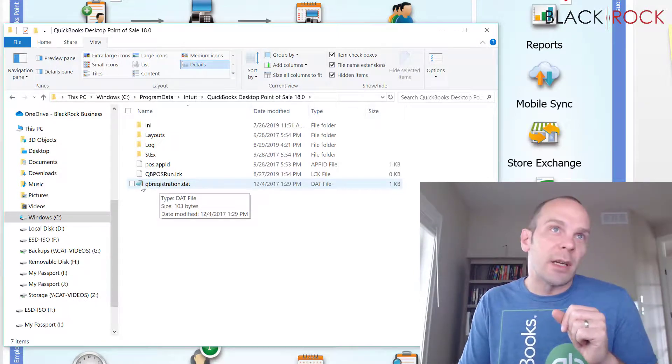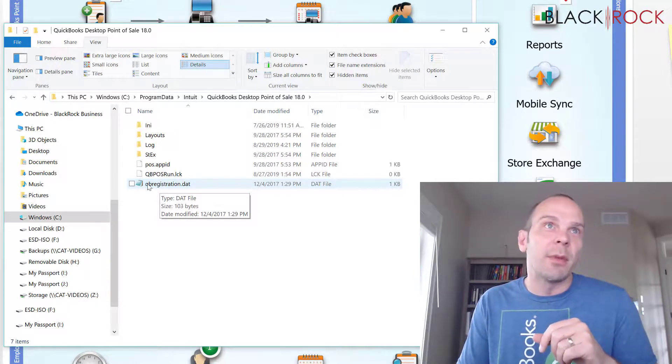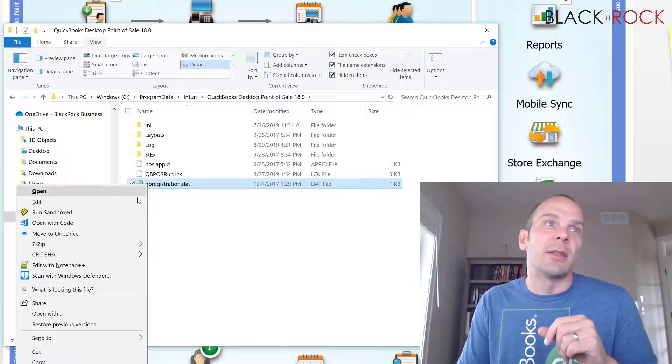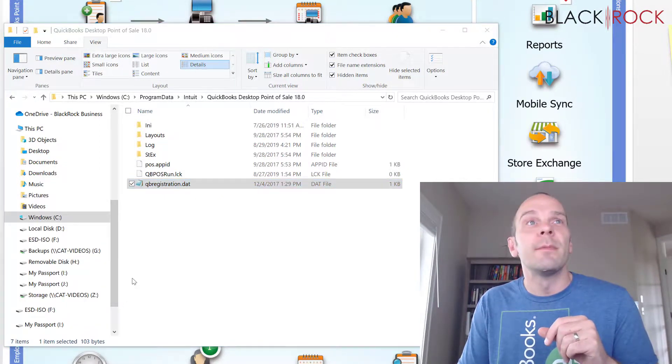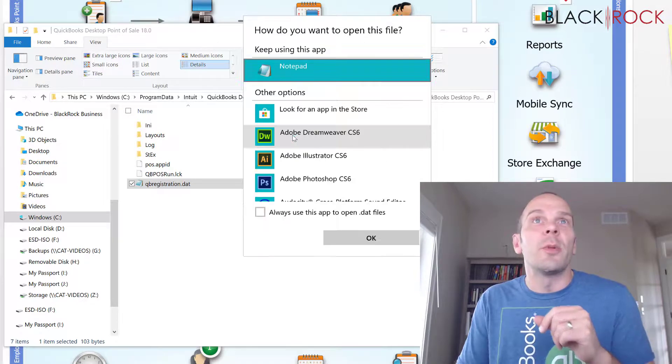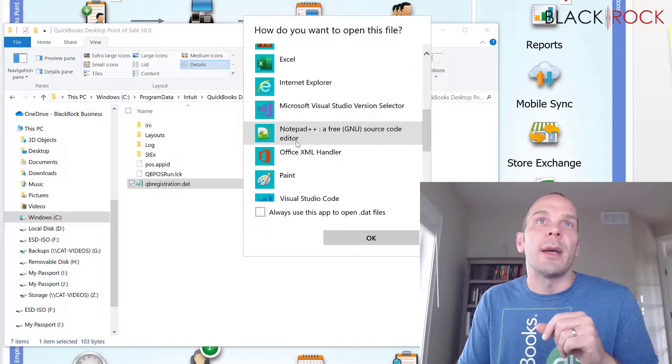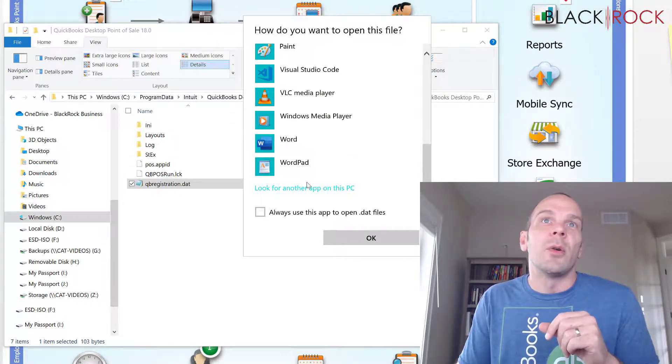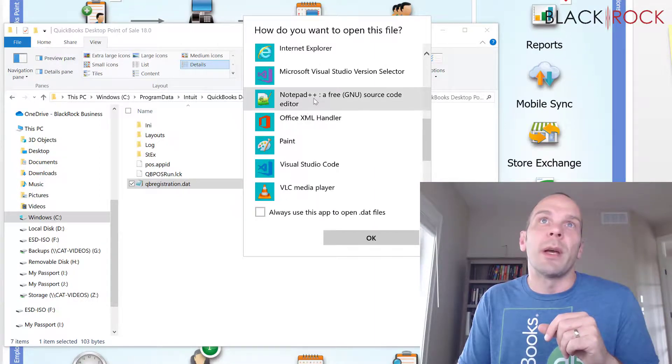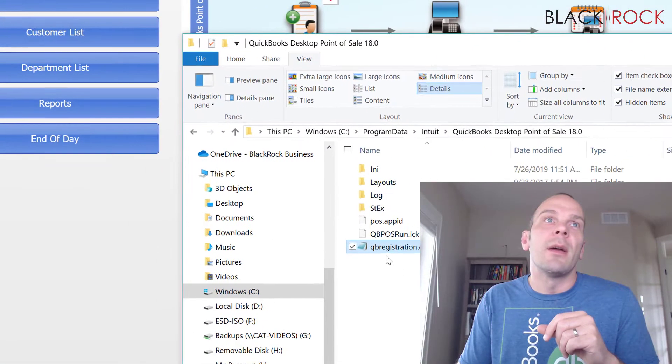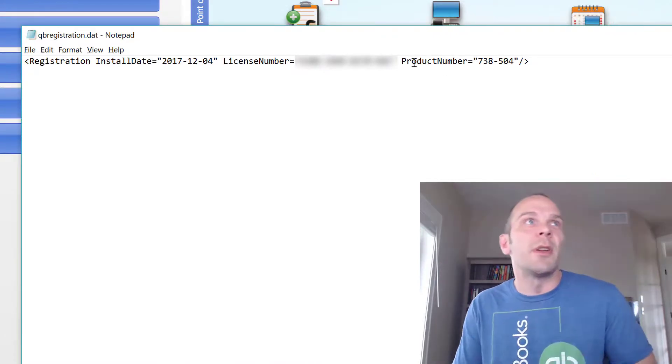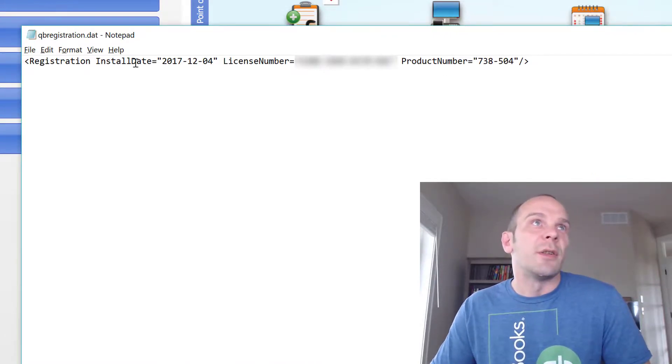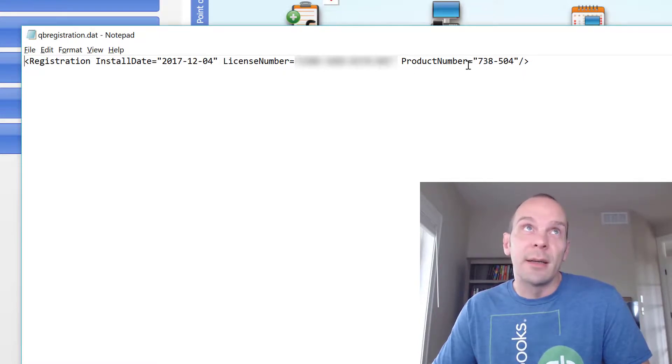If it looks like a notepad, then you can open it right up. But if it doesn't, you're going to right click and go to open with. And on open with, you're going to find notepad or something like it, like I have notepad plus plus here, and go ahead and open it that way. Once it's open in notepad, you can see your installation date, the license number, and the product ID.